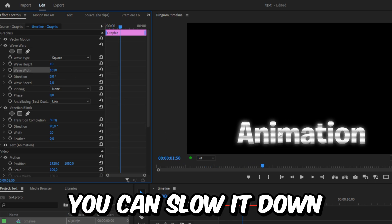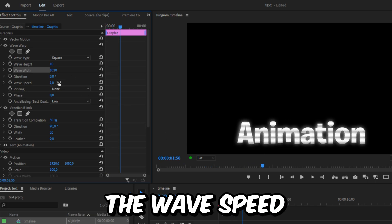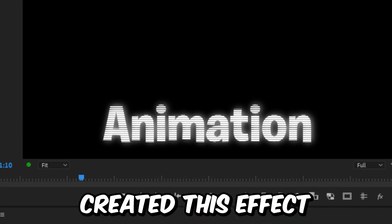You can slow it down by decreasing the wave speed in the effects controls. We have now created this effect. Subscribe.